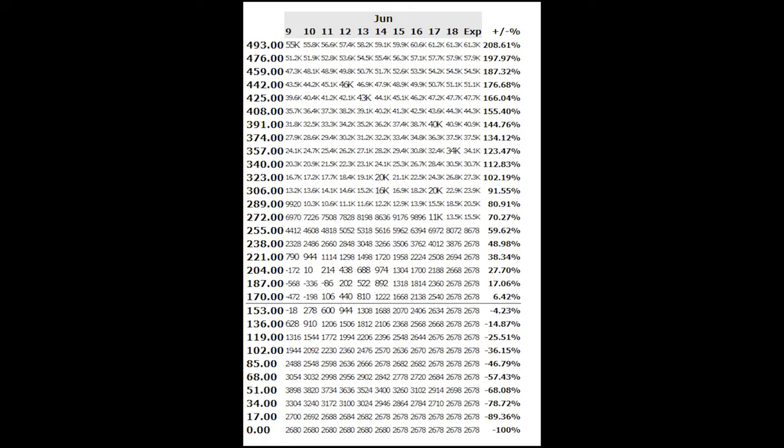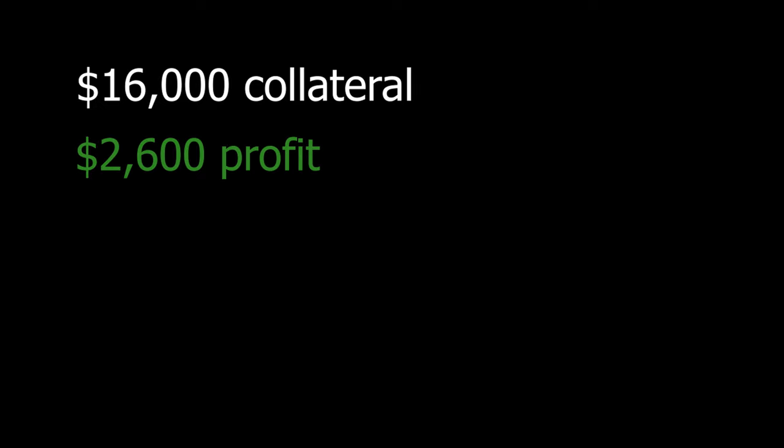All in all, this took about $16,000 of collateral and resulted in a trade where the worst case scenario was that we made $2,600, which is a baseline return of about 16.25%. Not too bad for a few minutes of work.